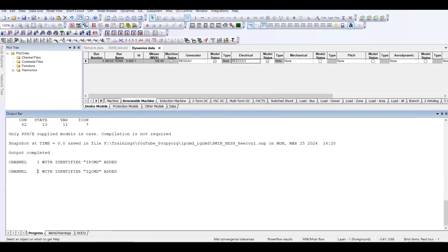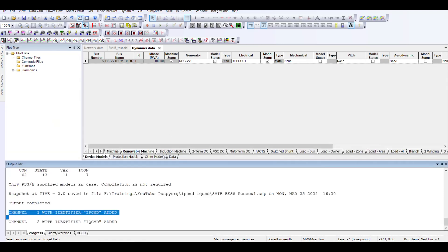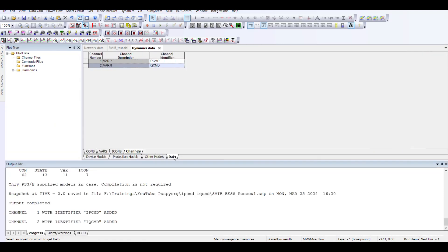Once you press Close, if you go to Progress you will see that two channels have been added. If you want to see the channels, go to your Data, then Channels — you can see these channels have been selected. When you now perform dynamic simulation, you can plot the ipcmd and iqcmd signals as well.